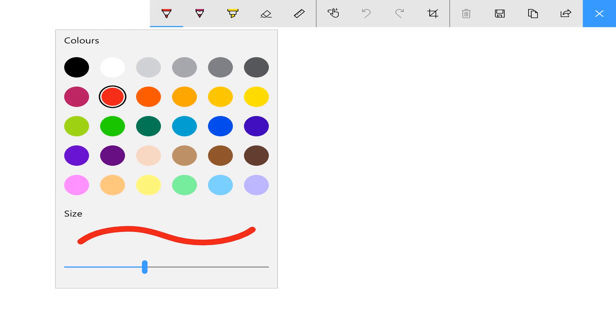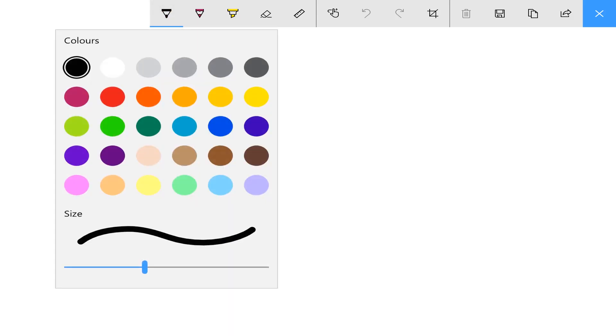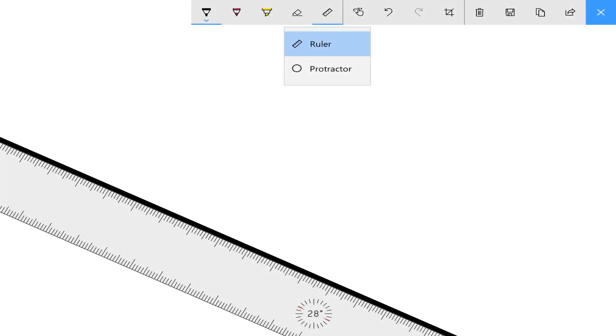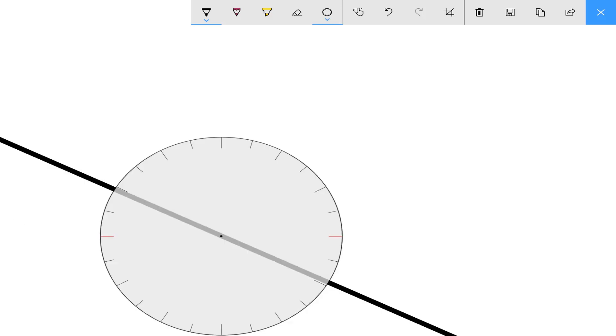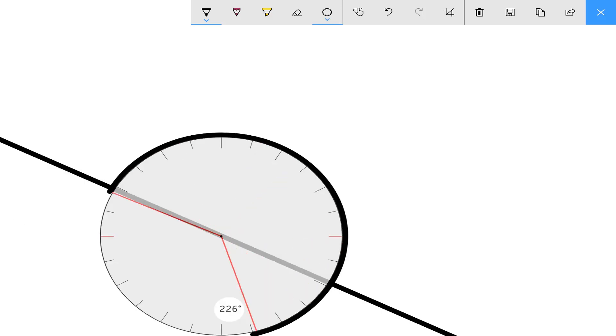Like most of the other Windows 10 apps, we can change the color of the pen and also the thickness of the pens. You also have a ruler and a protractor tool that you can use to draw perfect straight lines and circles.